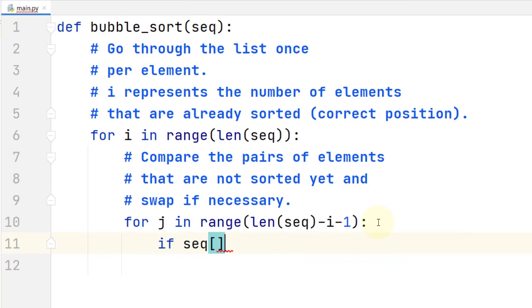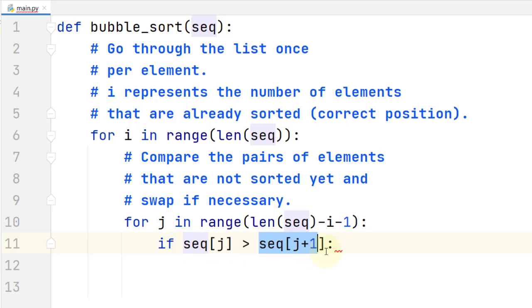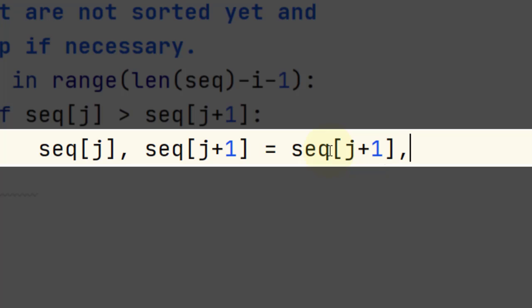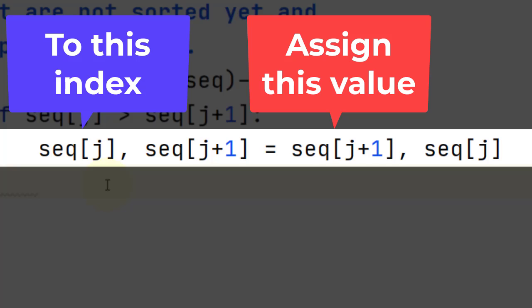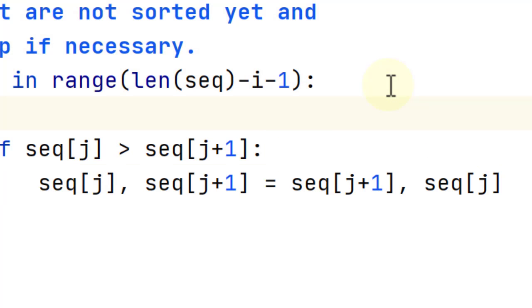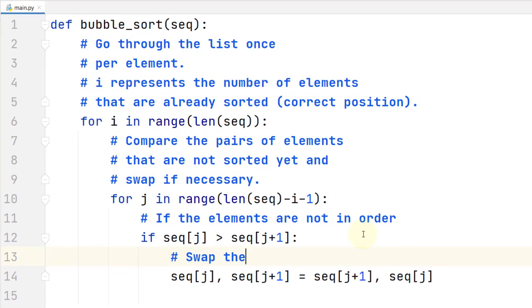We compare: if the element at index j is greater than the element that comes after it — if the pair is not in the correct order, with the left element greater than the right — then we have to swap them. In Python we use a feature called tuple assignment to swap: we write the two elements separated by a comma on the left side of the assignment, and on the right side we write the values we want to assign in swapped order. That is the implementation of bubble sort.